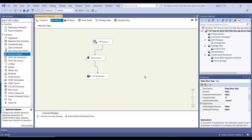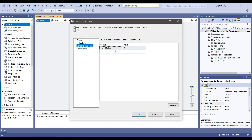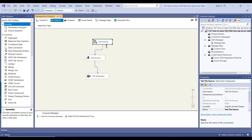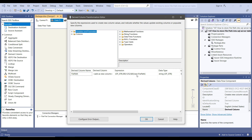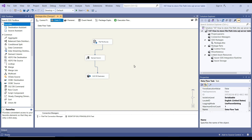Our SSIS package is now complete. The Foreach Loop Container will loop through all the files in the folder, get the file path, and assign it to the SSIS variable file path. When it runs, the Data Flow Task reads data from the flat file using the Flat File Connection Manager — because the connection manager is dynamic, the path comes from the file path variable, so this value changes for each file. In the Derived Column Transformation, we also get the file path from the variable. Then using the OLEDB Destination, we write the data into the SQL Server table.